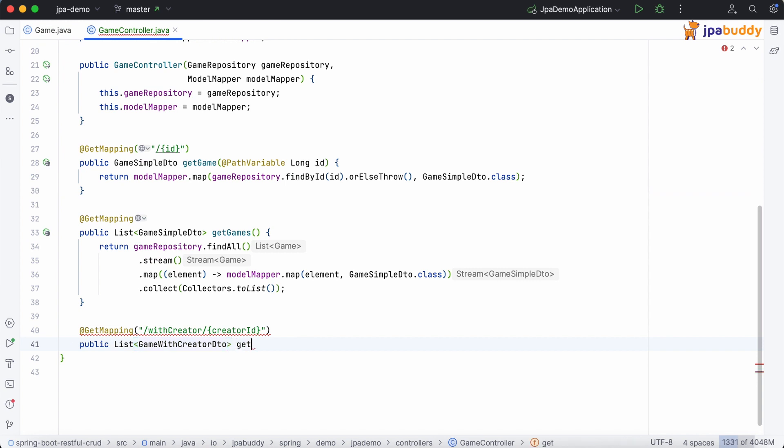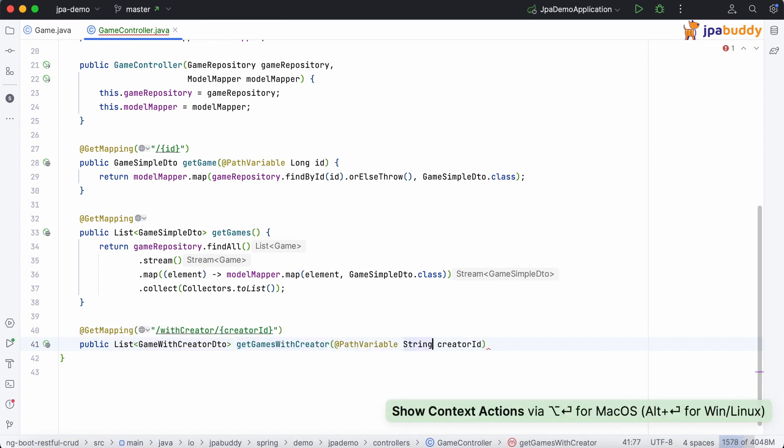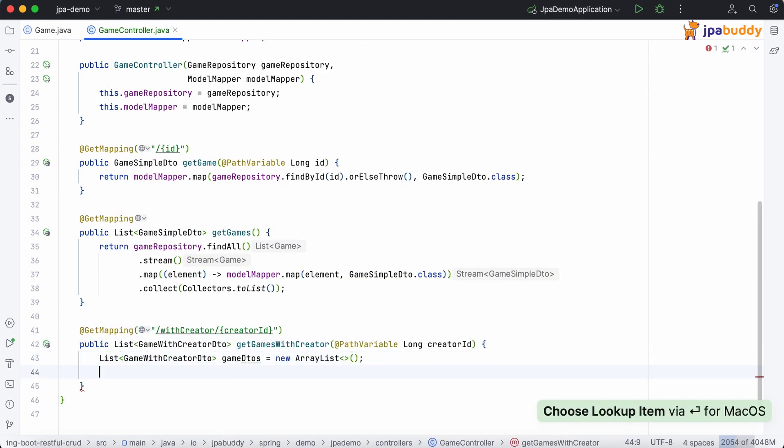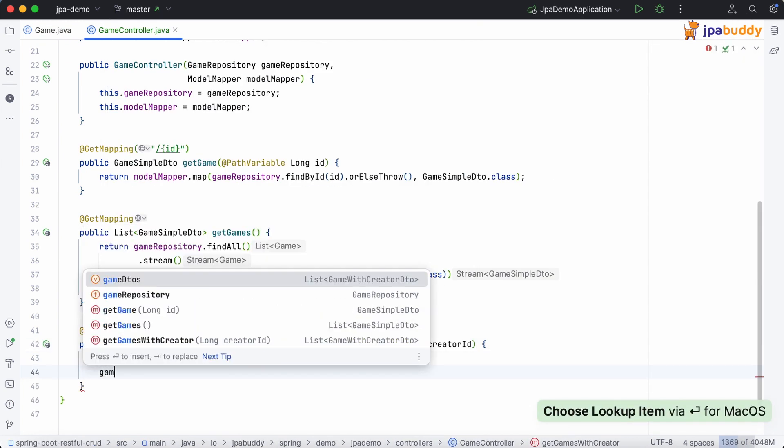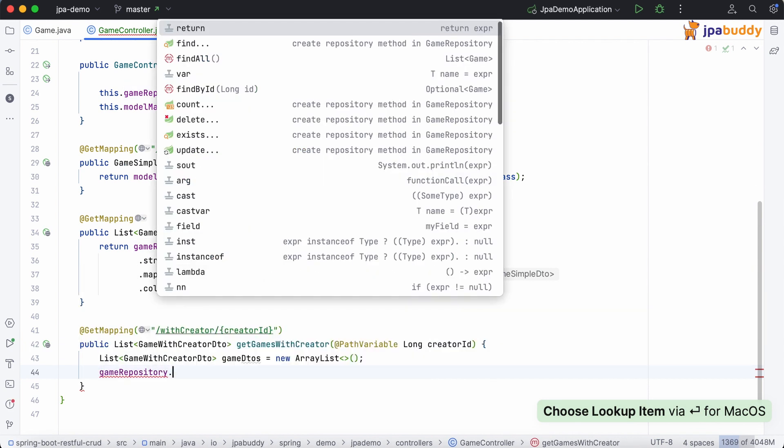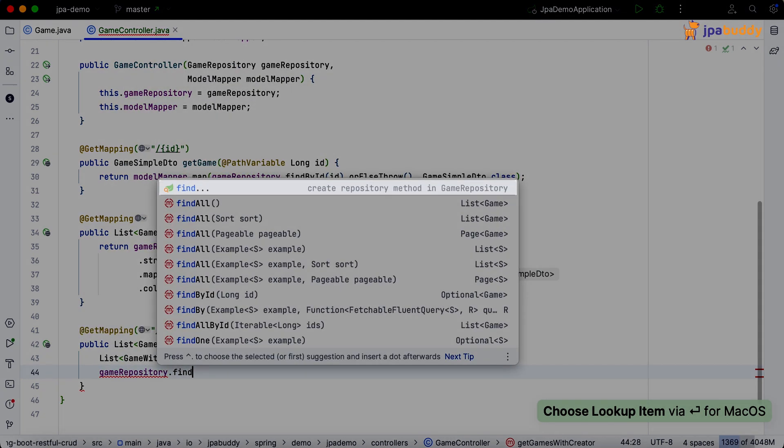Now, we need to create a repository method to find games by the ID of the creator. JPA Buddy allows us to do this without leaving the current class and switching focus.